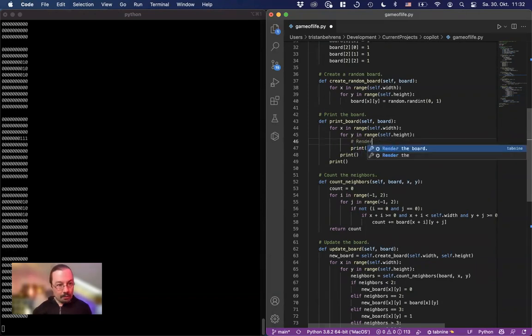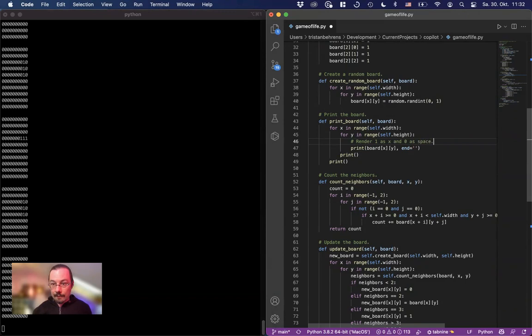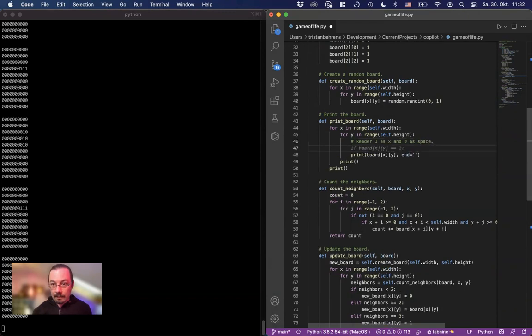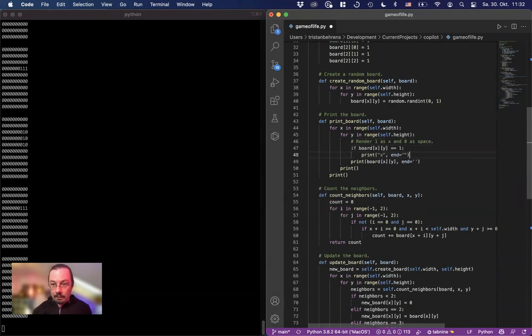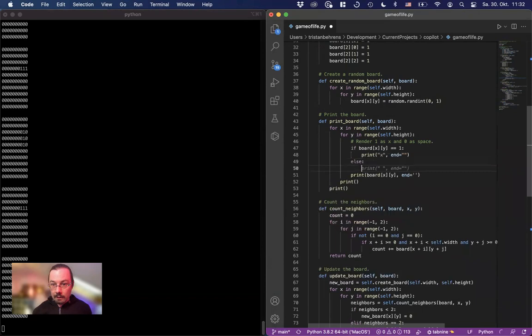Render one as x and zero as space. And print.